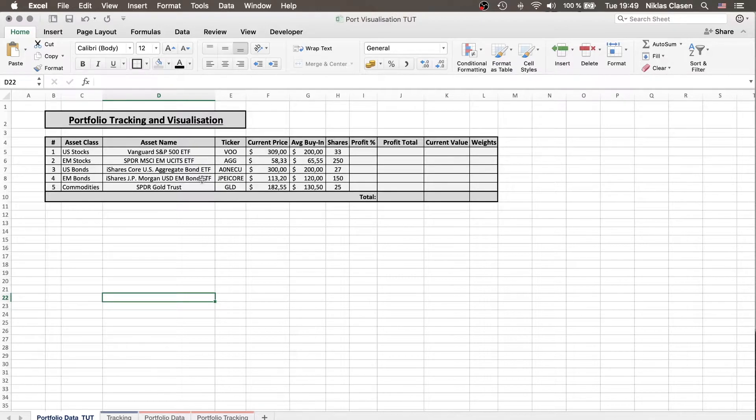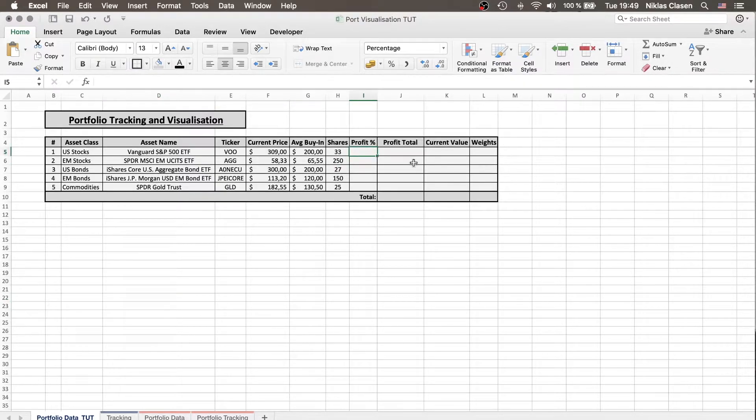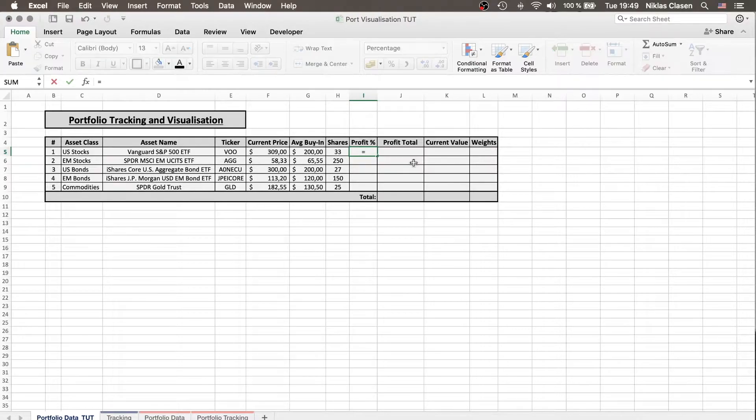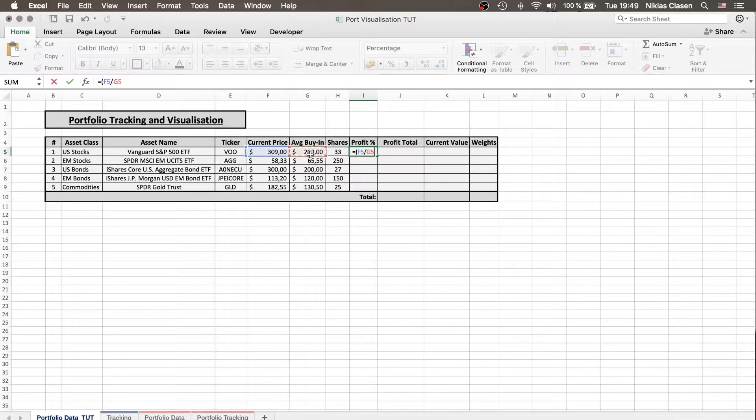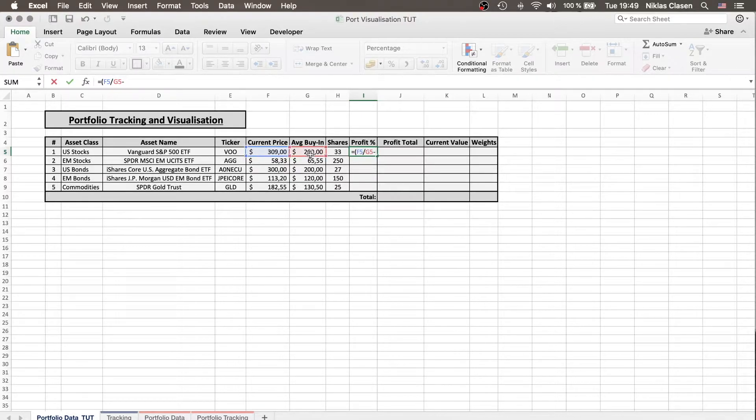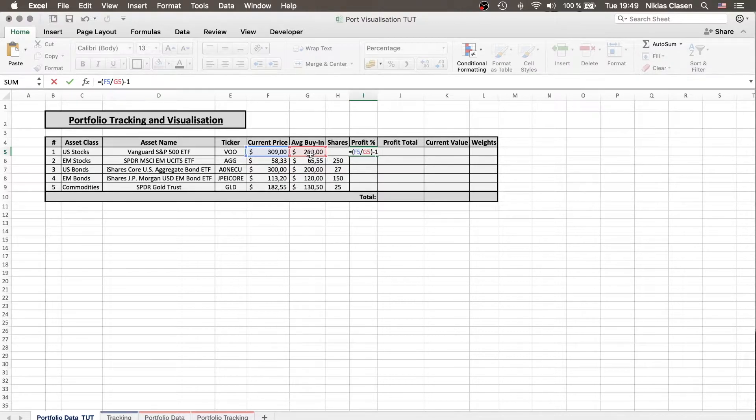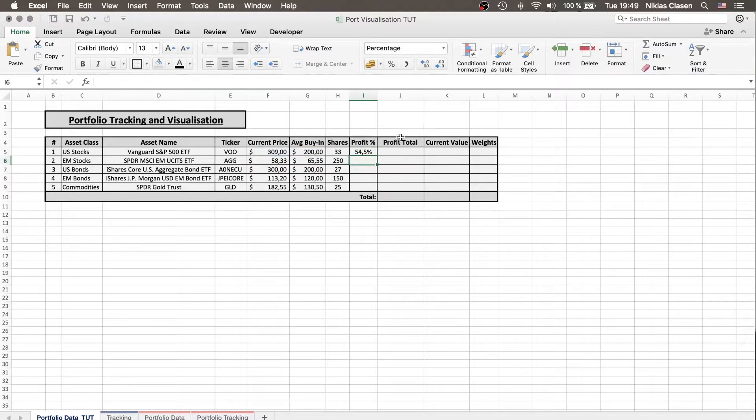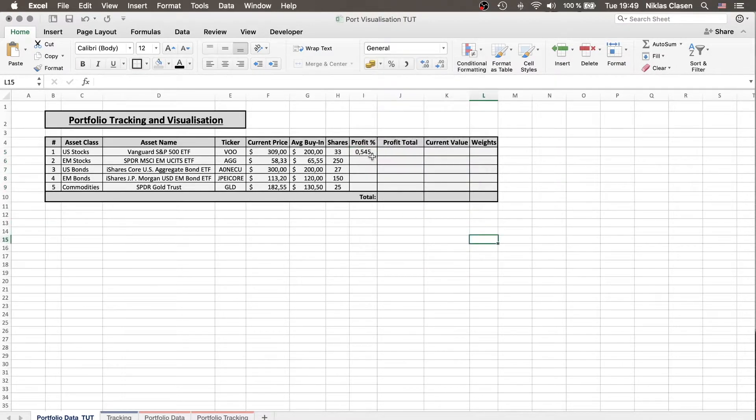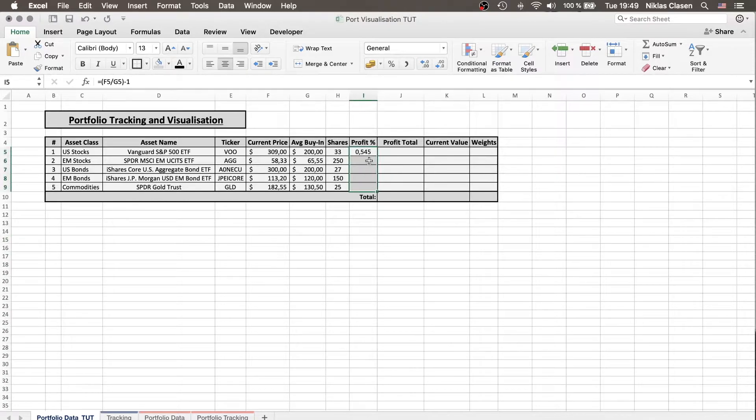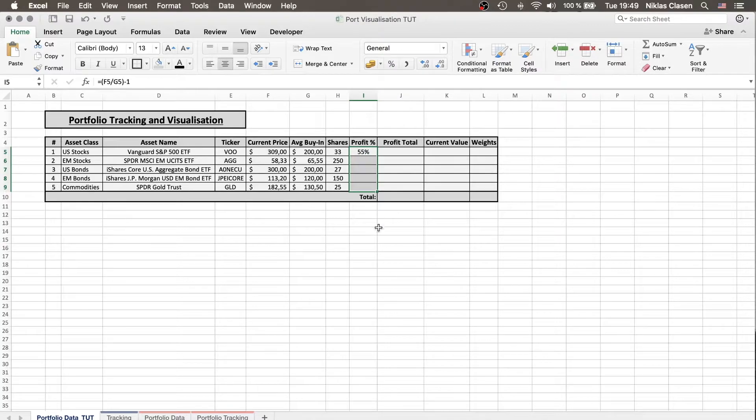As this is all hard-coded we will just go over the calculations and the profit we get by having the current price divided by the past price. So the average buy-in price that we paid for the assets and we take that minus one. In this case I already have the percentage. If you don't, if you have a general number, just go over the home tab and then to percentage.